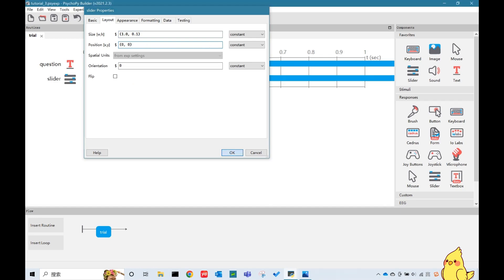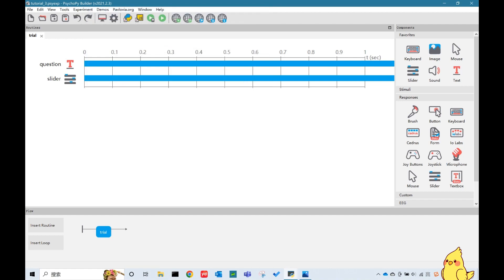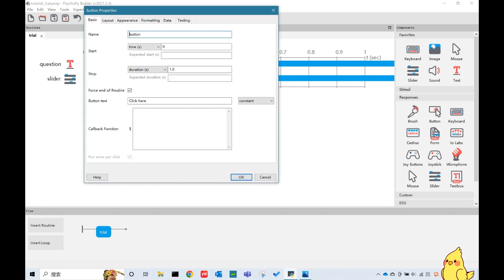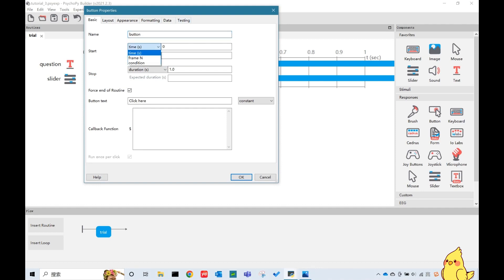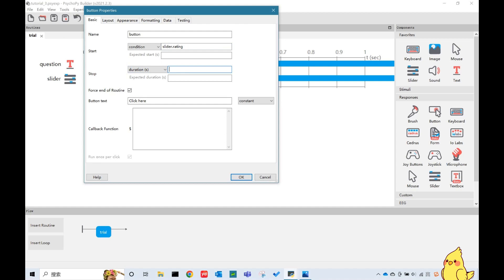Great, now we will start to add the button. We have two methods. The first one is to use the button response. One key thing is the start point, since we want the button to show up after the participant selects somewhere on the slider. So the start point here needs to be changed to condition. And I will put slider.rating. And the slider here is the name of our slider. So if you name your slider my_slider, you would need to put my_slider.rating here.